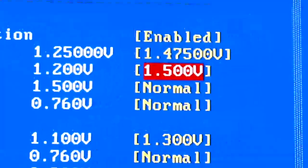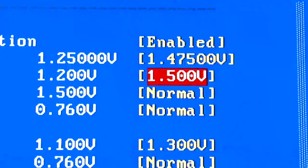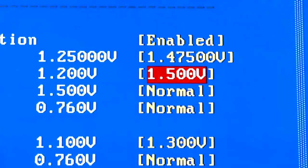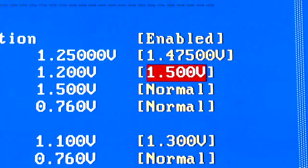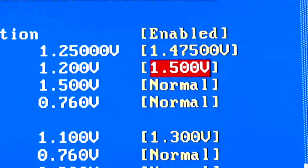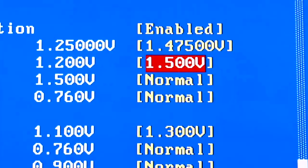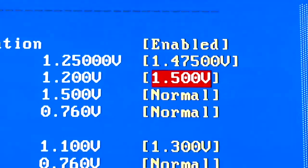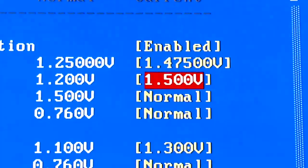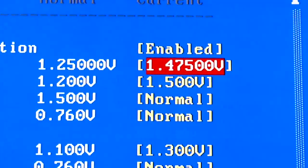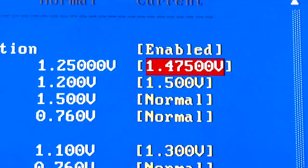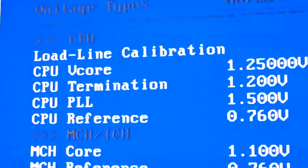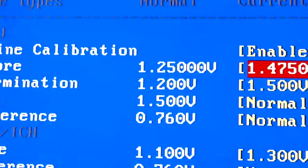I have set it to 1.5 volts here. Normally, I do not suggest you exceed 1.4 volts for everyday use, because VTT above 1.4 has been known to kill quad-core 45 nanometer chips. And, as you can also see up here, my voltage is pushed to 1.475, my V-core. The normal V-core is 1.25.